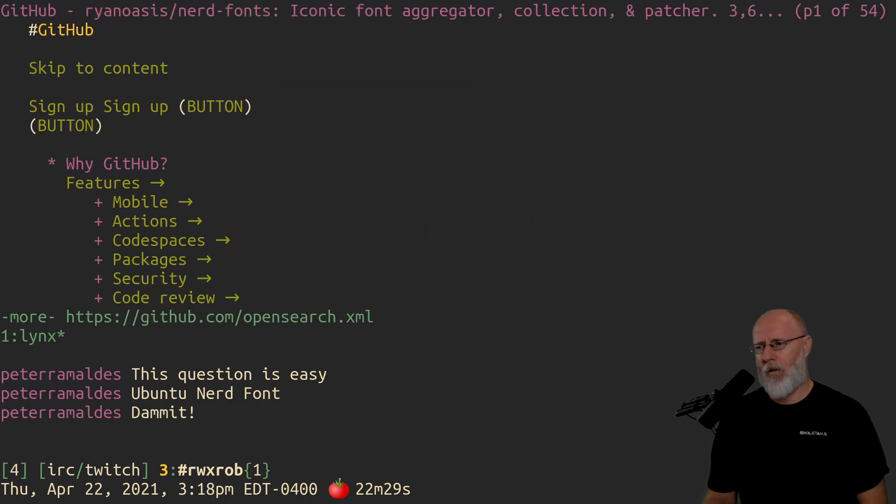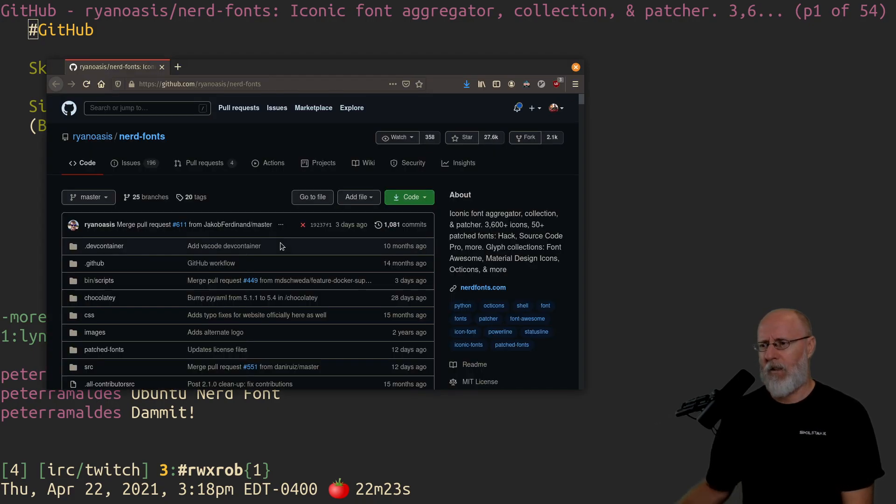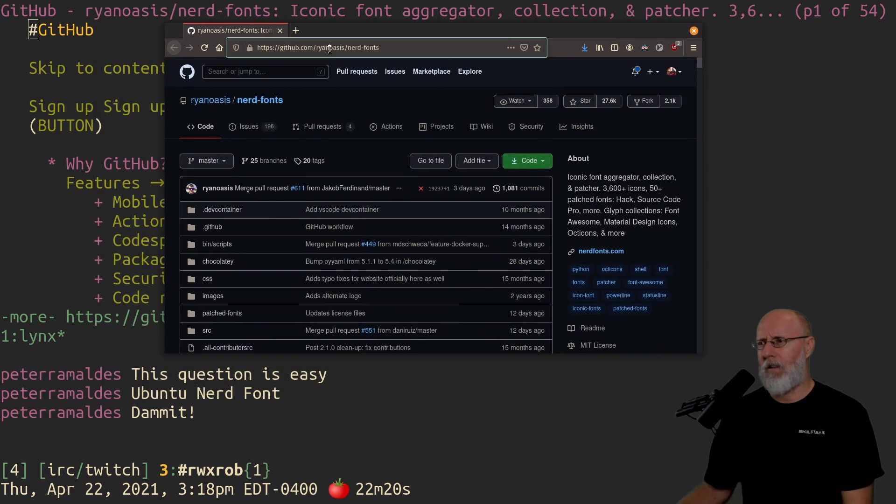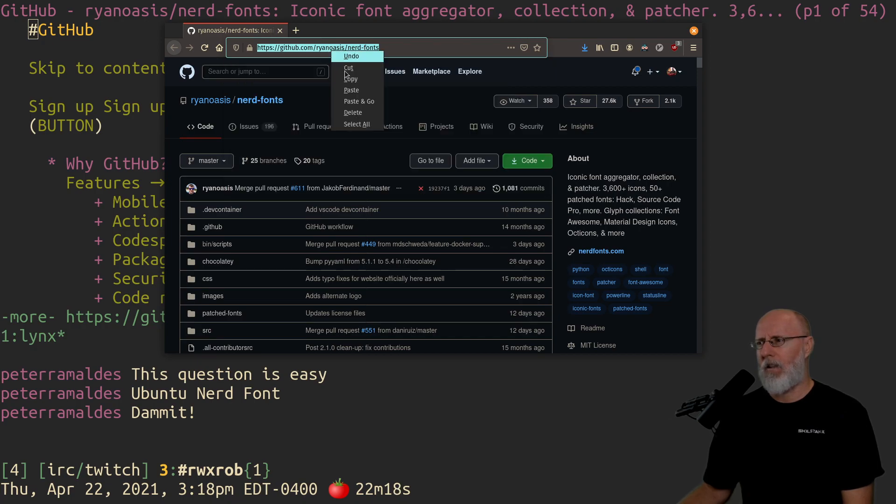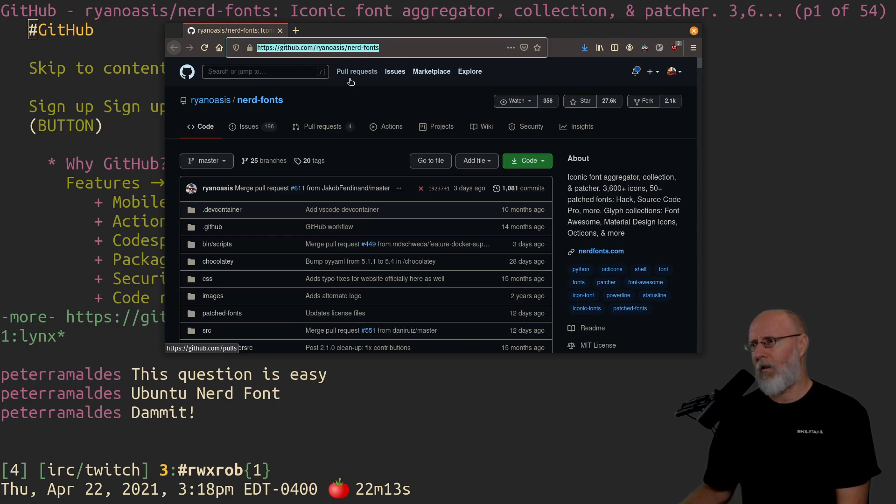Right there is Ryan Oasis. This is his font repository here. I'll show you the actual location. So it's, there you go, I'll put it in chat. It's R-Y-A-N-O-A-I-S-I-S, Ryan Oasis, Nerd Fonts.